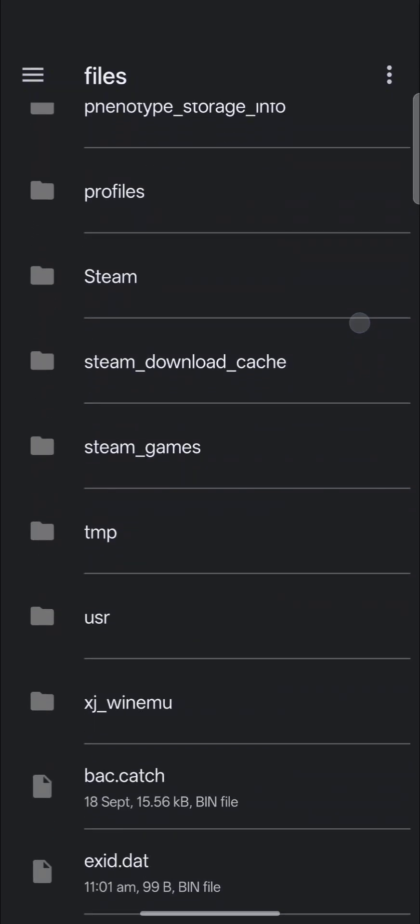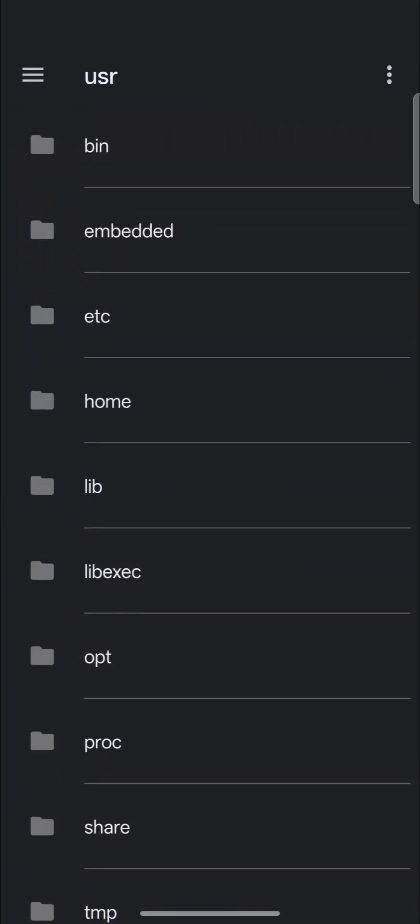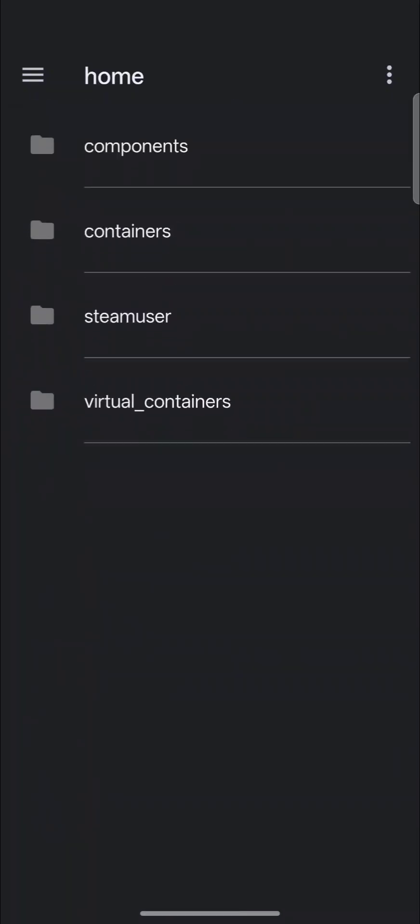So second, under User, Home, this is where your components are. This is where the compatibility layers like protons and winds are. This is also where your game containers are.